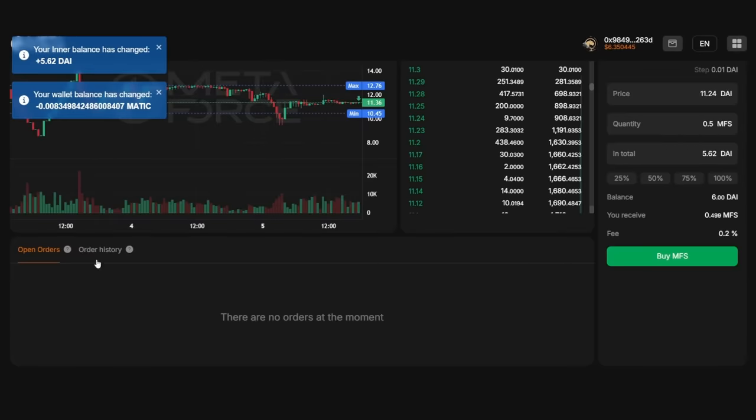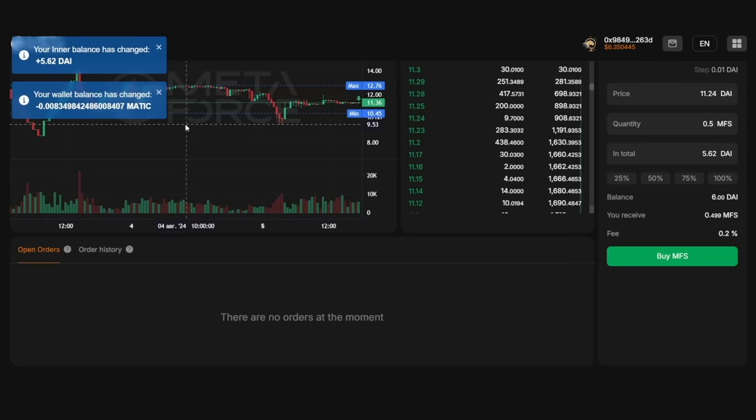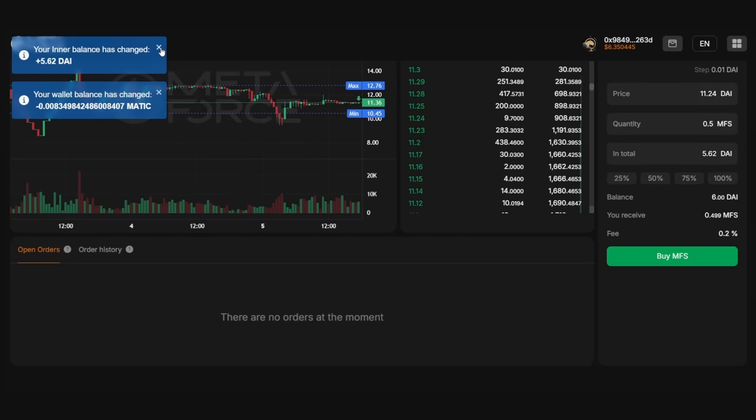As you can see, Force Dex offers all the necessary functionalities and its intuitive interface makes it easy to use, even for novice traders. See you on Force Dex. We are with you. Force!